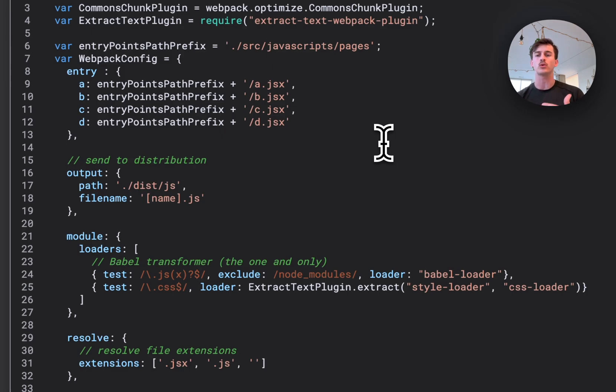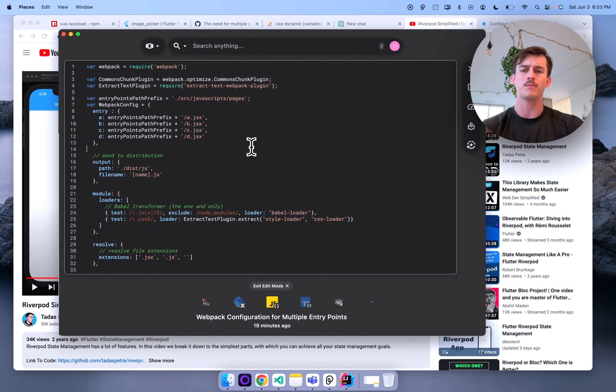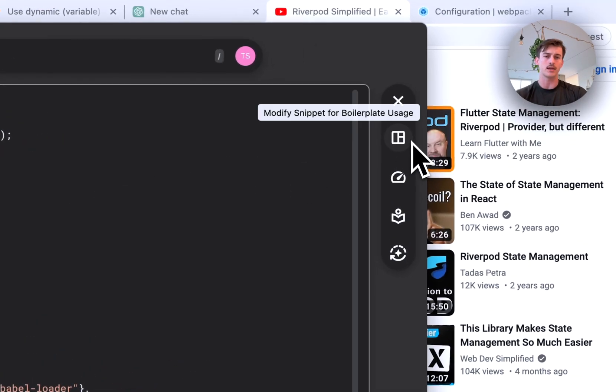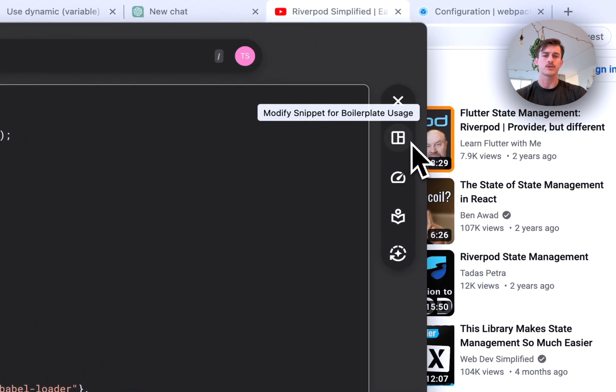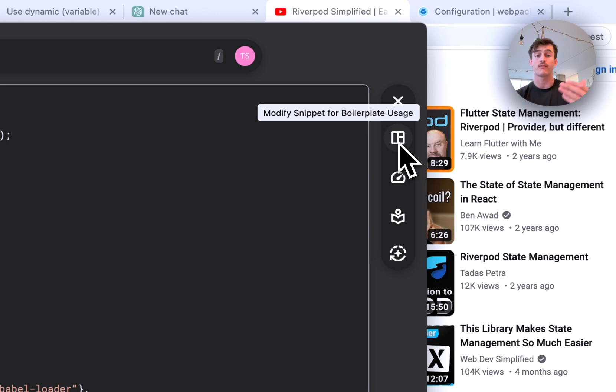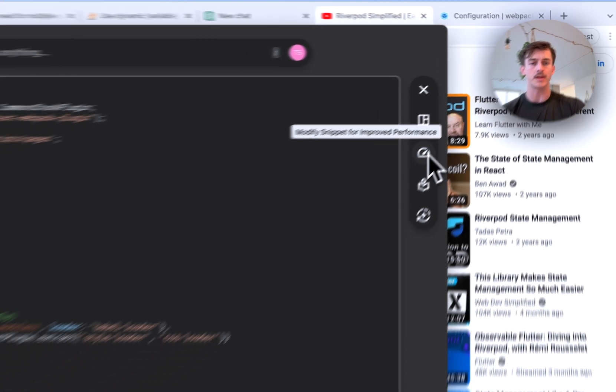But for us we took it a step further by introducing large language models in the cloud and giving you the power of single click transforms. Now what I mean by that is over here on the right you can see there's a couple of these icons and what these will do is for example turn it into boilerplate or make this snippet more readable or performant.